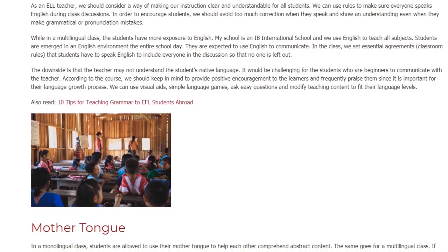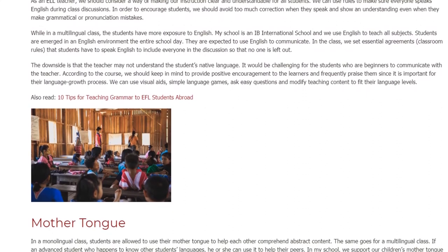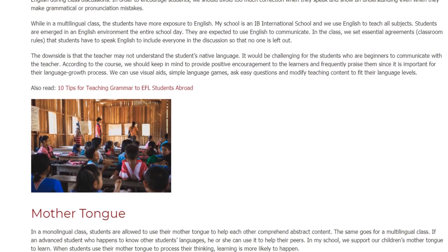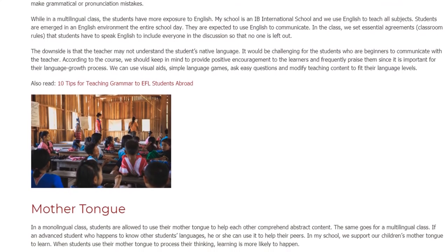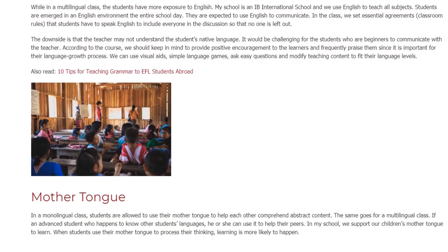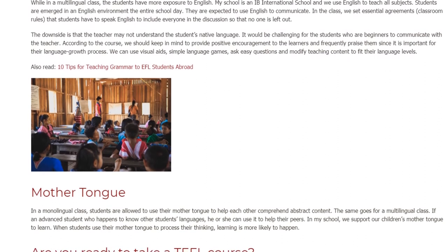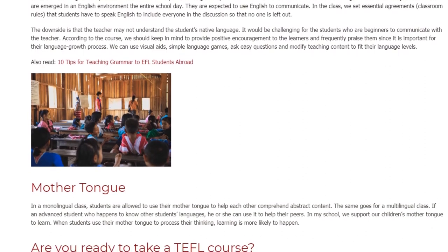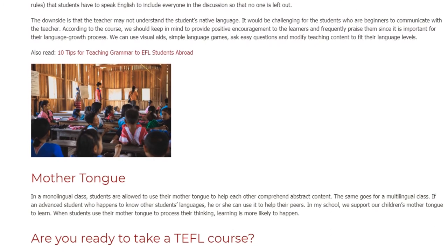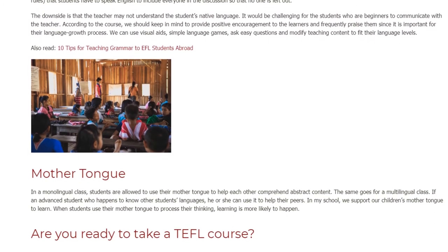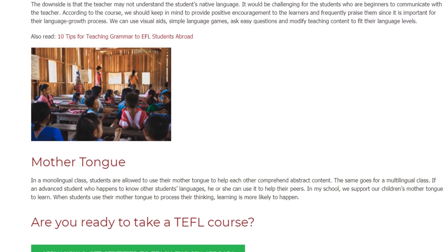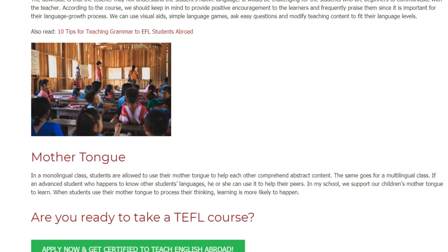The downside is that the teacher may not understand the student's native language, making it challenging for beginners to communicate with the teacher. We should keep in mind to provide positive encouragement and frequently praise learners, as this is important for their language growth. We can use visual aids, simple language games, easy questions, and modified teaching content to fit their language levels.